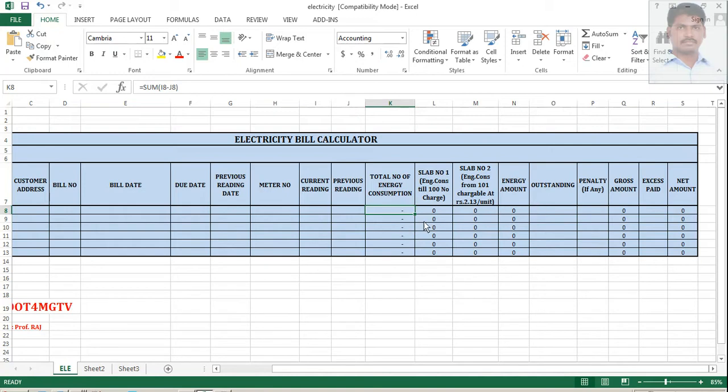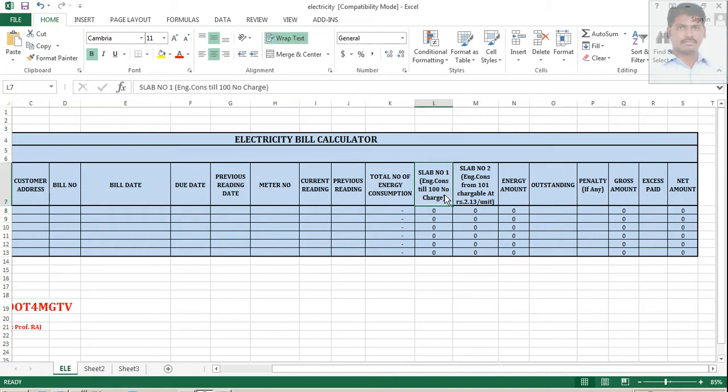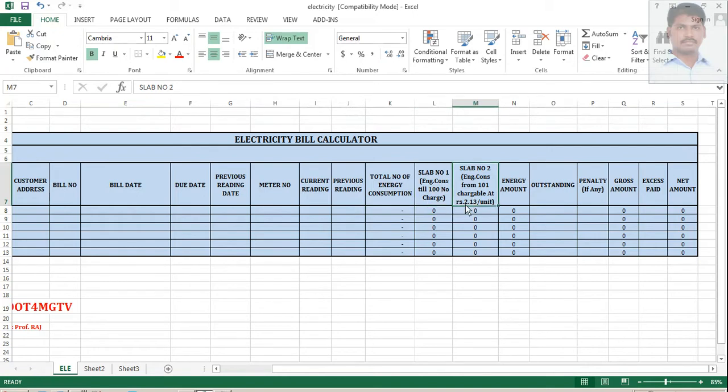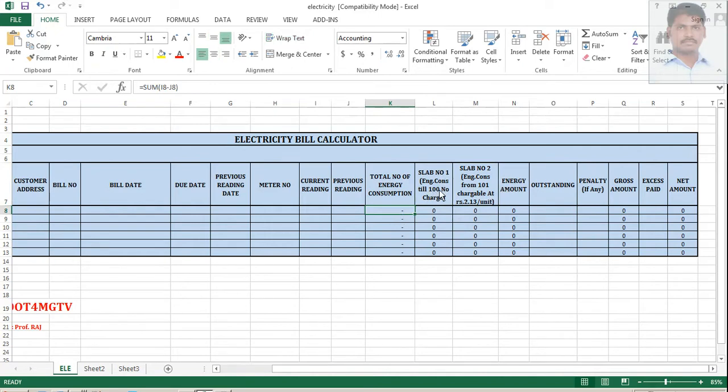Every time, electricity board have certain slab rates. For example, here, some of the countries have like this. Till 100 units, no amount will be charged. From 101 onwards, some amount will be charged. So, slab 1 falls under this category, where you have total energy consumption equal to 100. So, it is waved off, 0.